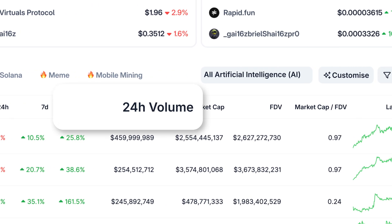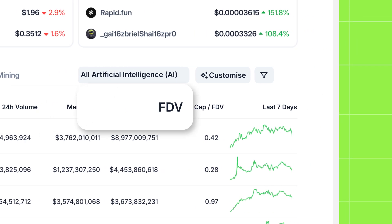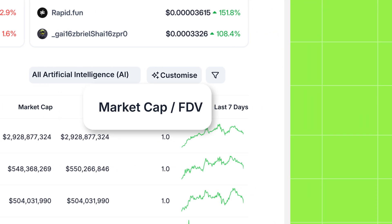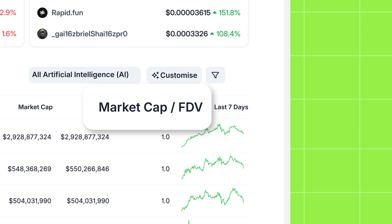24 hour volume to gauge trading activity, fully diluted valuation (FDV), and the market cap FDV ratio for a quick valuation snapshot.